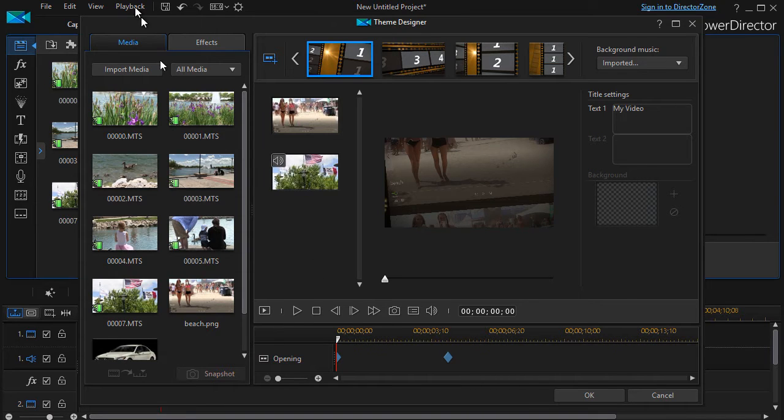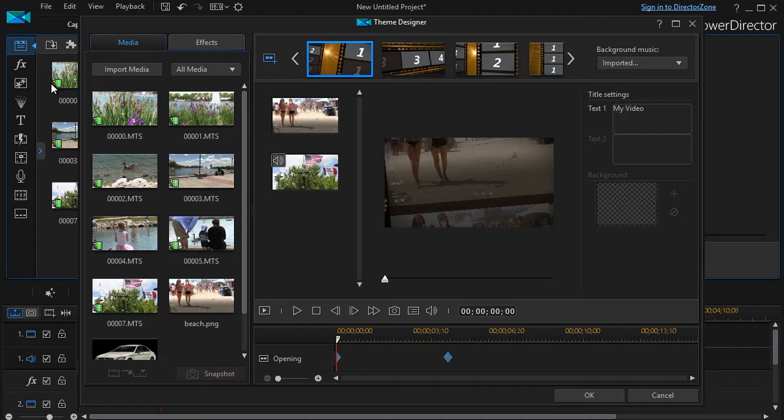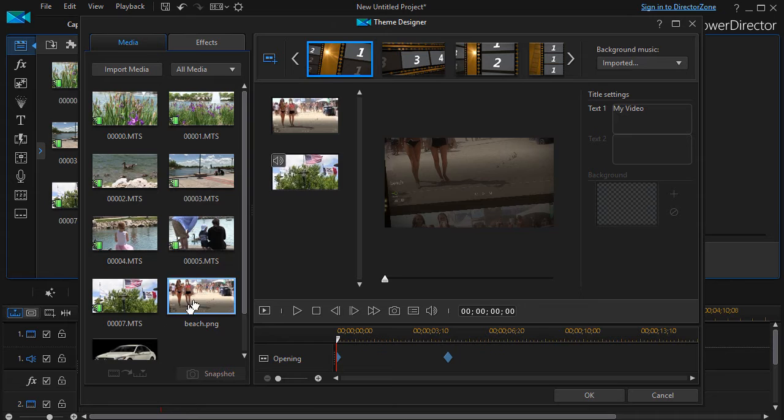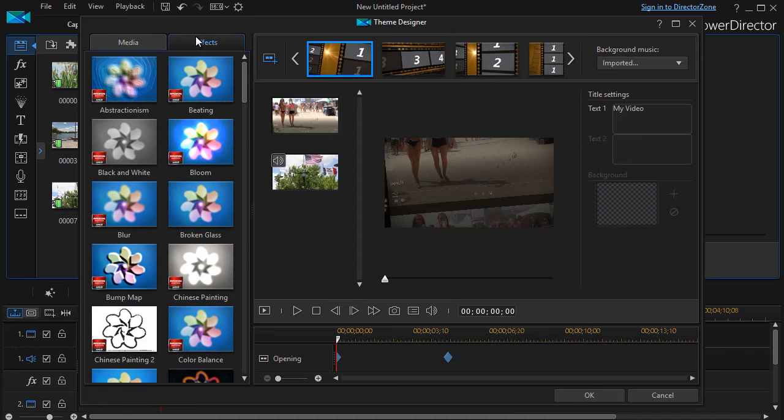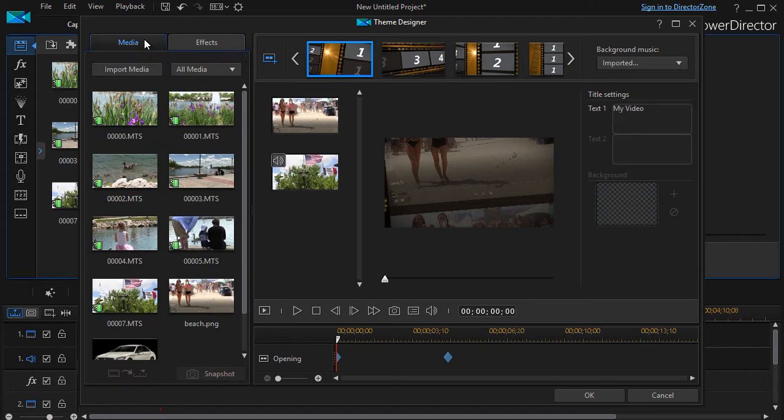We have two tabs on the left. The first is the media. This is the same media that we have in our regular media bin. I have video clips and I have two still images and then we also have effects and there are certain places in the theme where I can change the effects but we won't focus on that right now.